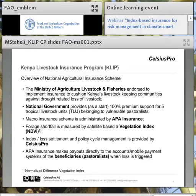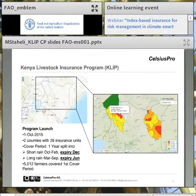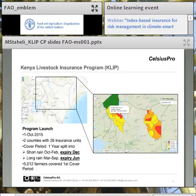It is a proxy for the expected pasture yield, which is obviously an indicator of forage for the animals. The index calculation, loss settlement, and policy lifecycle management are being provided by Celsius Pro. With all the output coming out of those systems, Appa then makes payments directly to accounts or through the mobile payment system to the beneficiaries of this program, if of course there is a loss.